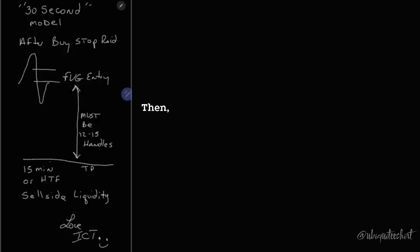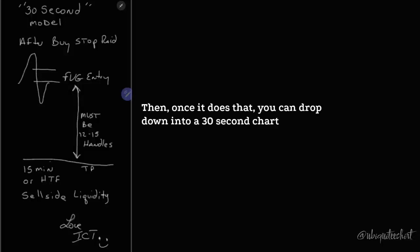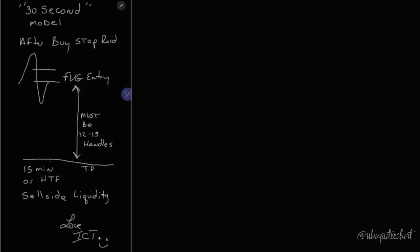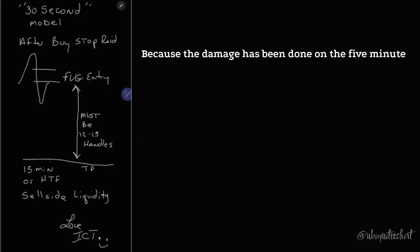Once it does that, you can drop down into a 30-second chart and take a 30-second fair value gap. Because the damage has been done on the five-minute chart.